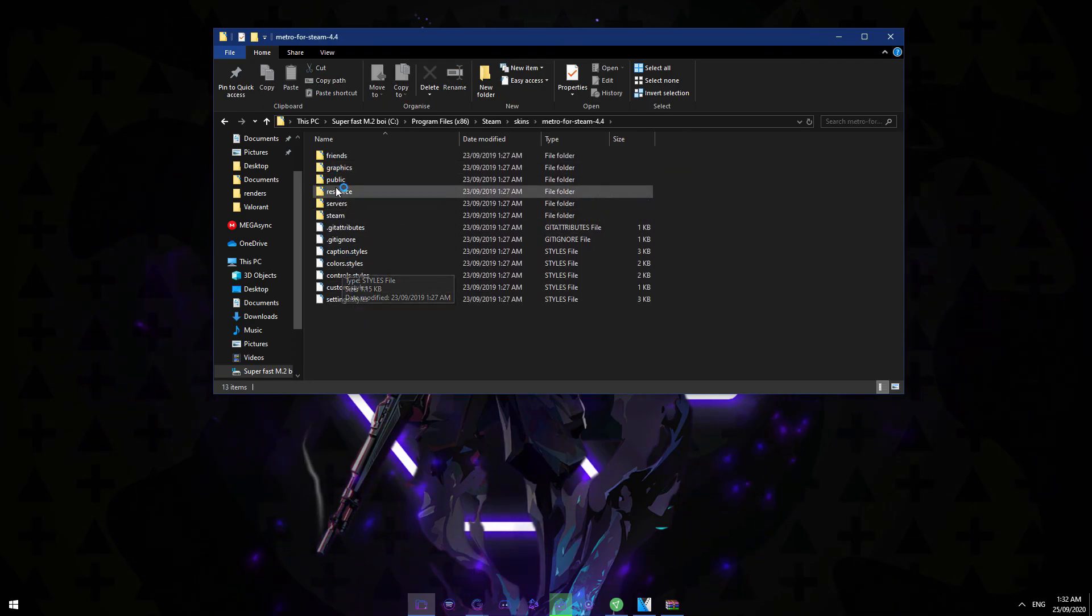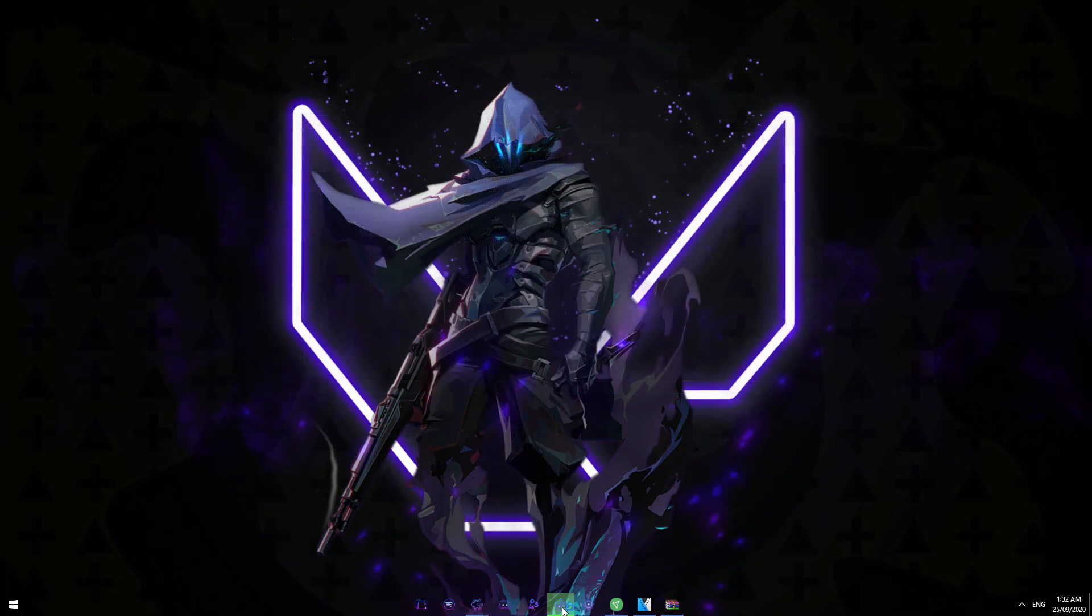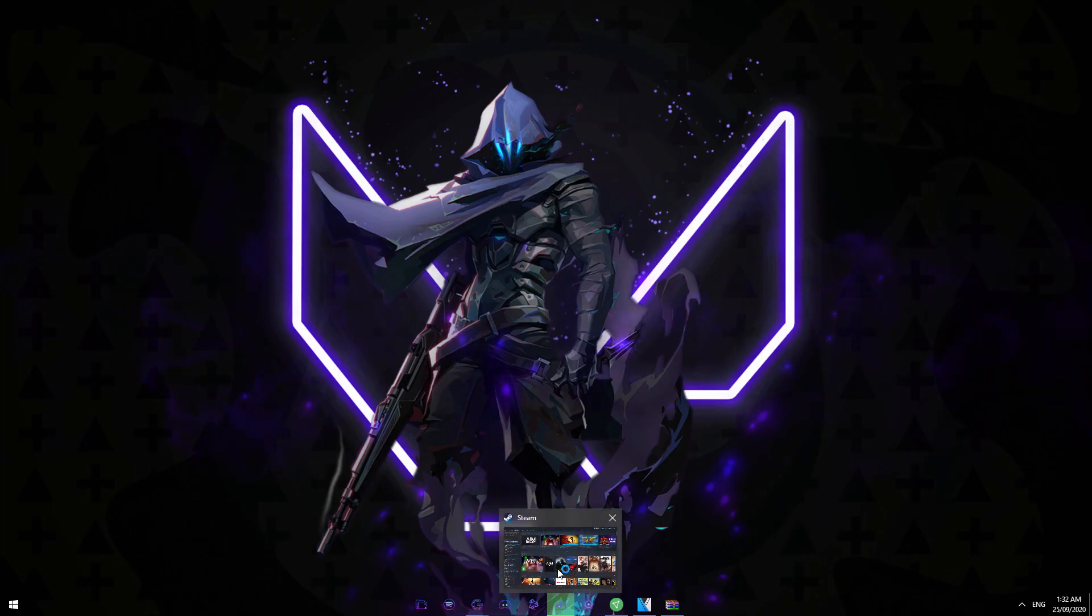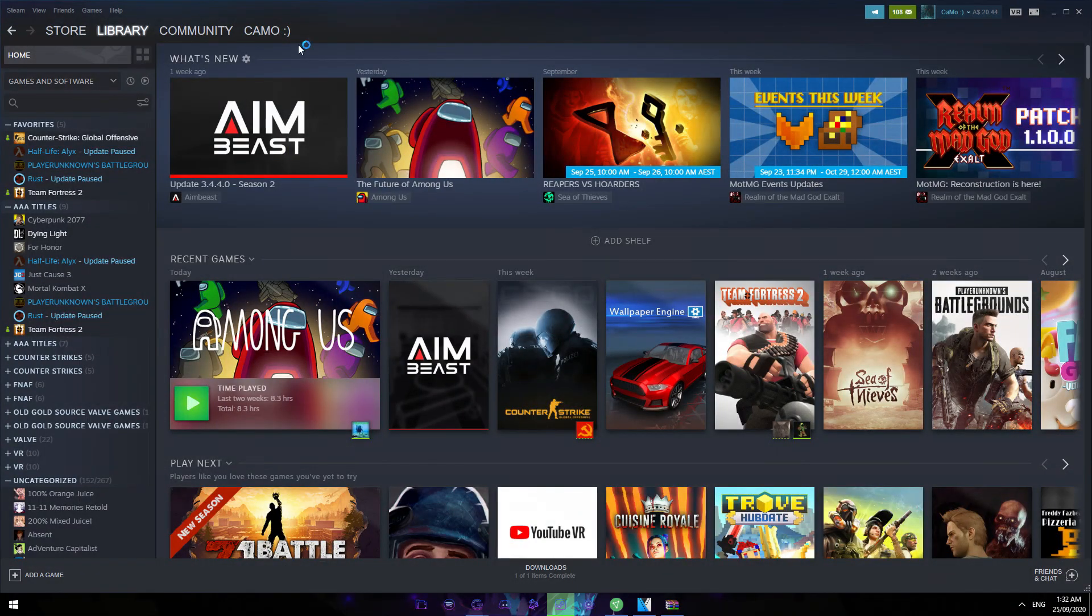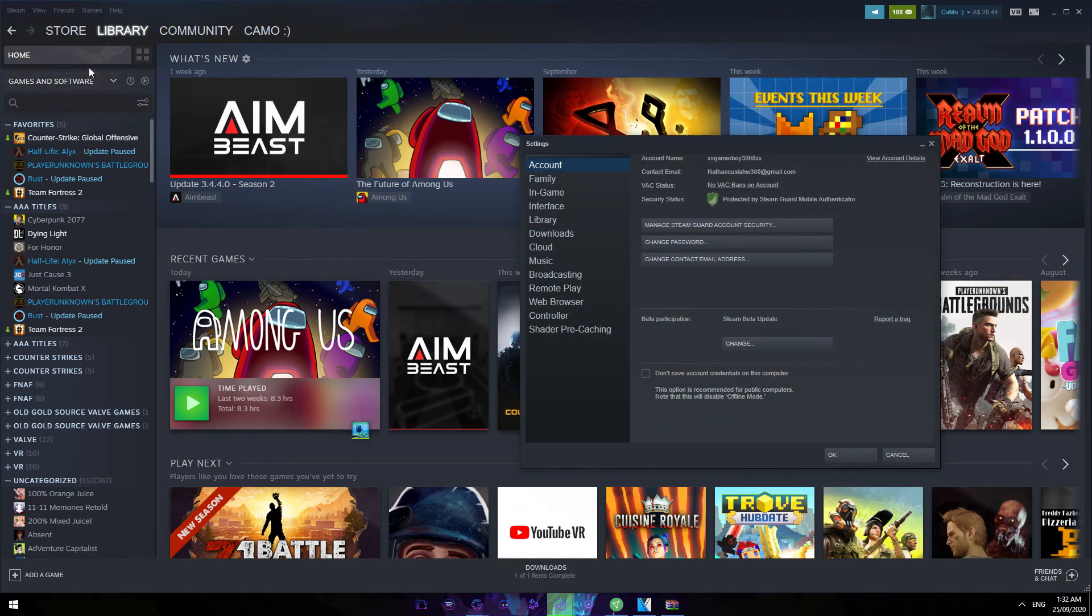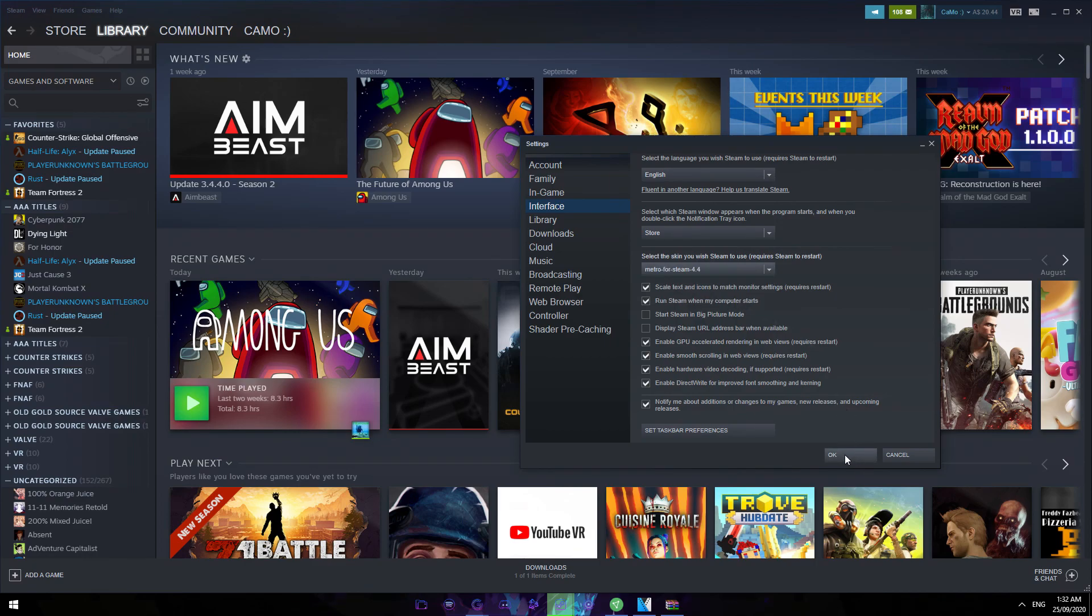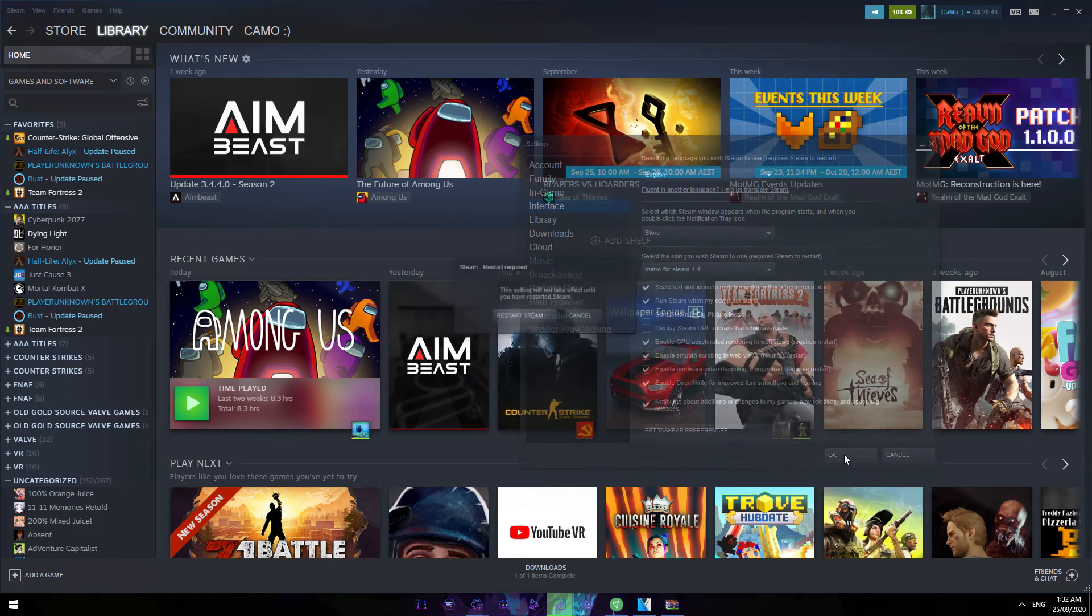open your Steam. Now you have to just choose the skin that you want. Go to your Steam, come to Settings. Left hand side, go to your Interface, and then here it says change skin or whatever. It's using default skin, and here's Metro 4.4, the one that I downloaded. It's going to ask you to restart Steam and here we